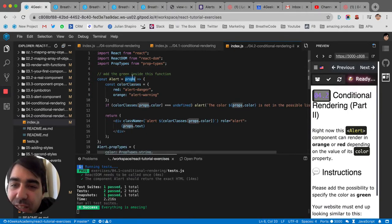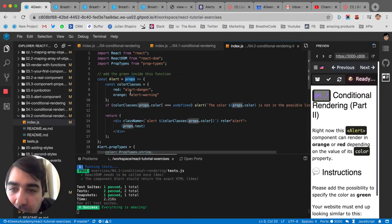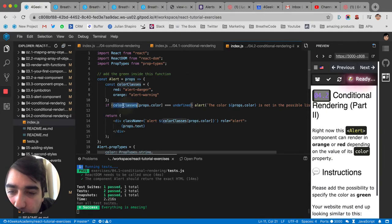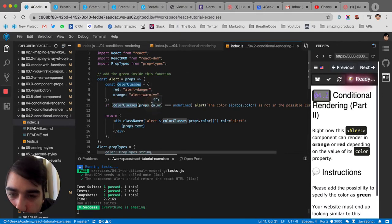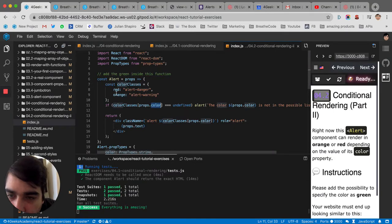Depending on what we receive as a property, we're going to be able to have, depending on the color classes that we have, for each color we have red and orange.